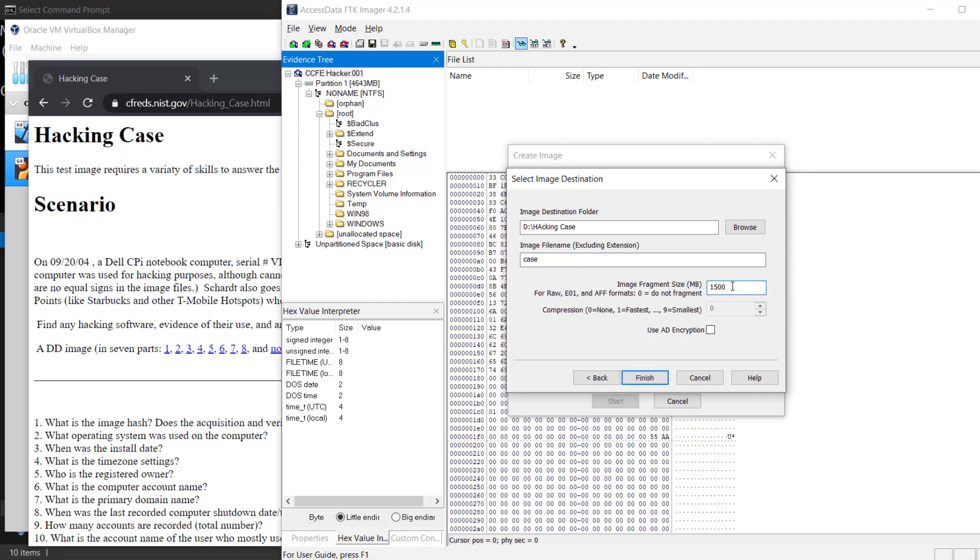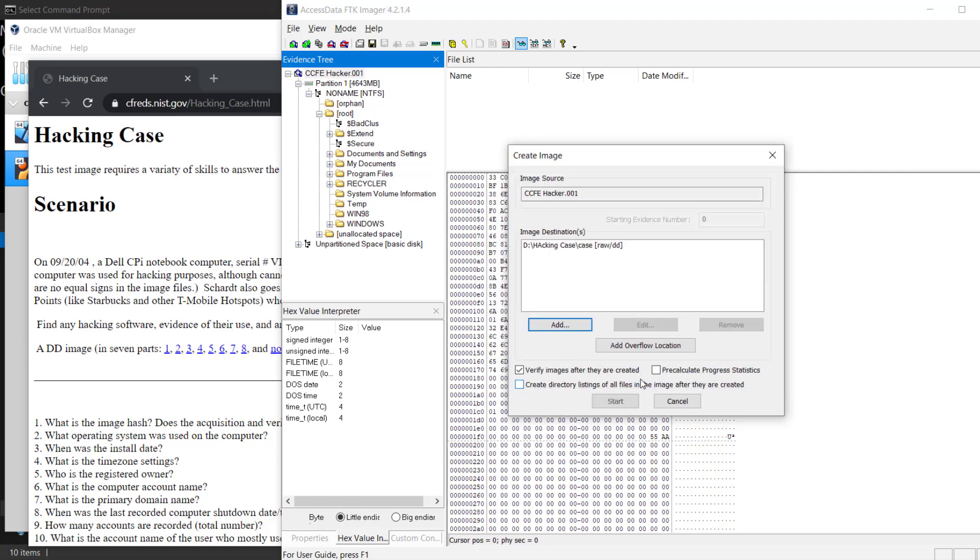What this number here does is allow for fragmentation of the disk. So what you're looking at is 1,500 megs. The reason it's there is so you can actually have three of these and copy them to a DVD. What we're going to do is just make it one big span image. We're going to put 1 for do not fragment, and then finish.